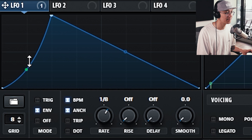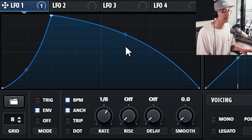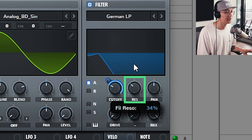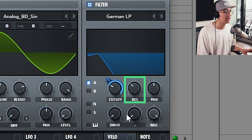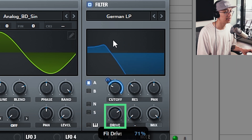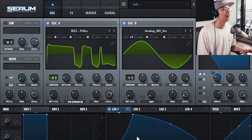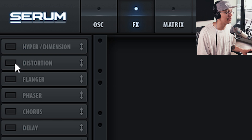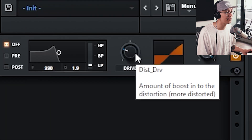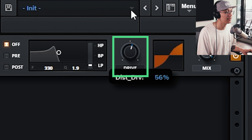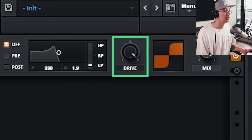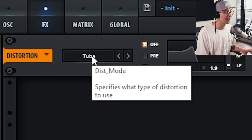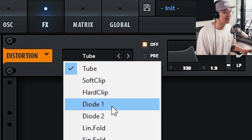Now we can increase the resonance for a little more juice, and increase the drive. Now we're getting very close. The next step — let's go into the FX section and turn on the distortion, and increase the drive all the way to 100 percent. Feel free to browse through the different distortion algorithms; the tube sounded good, however the diode ones also sounded really good as well.